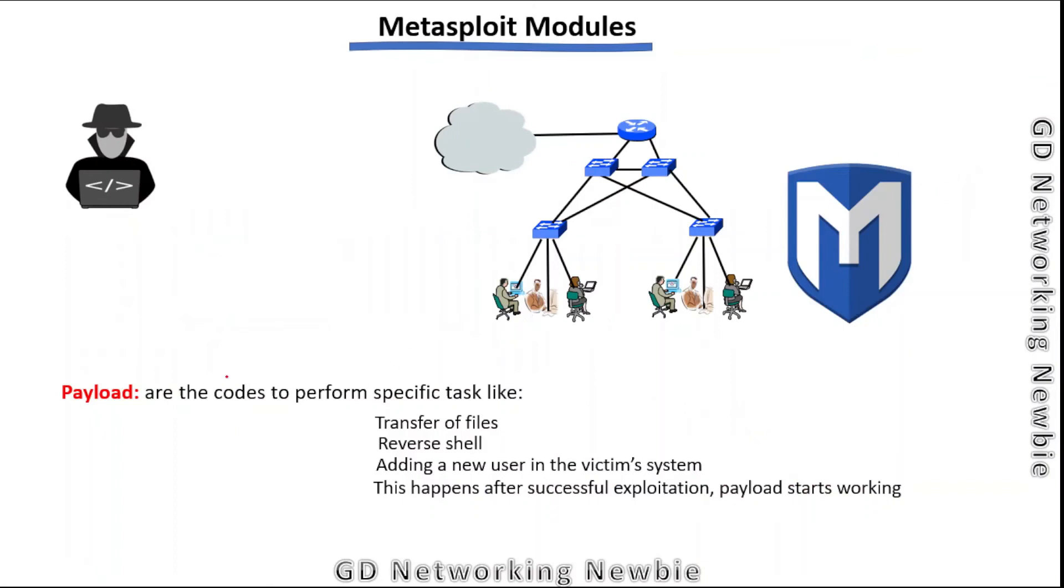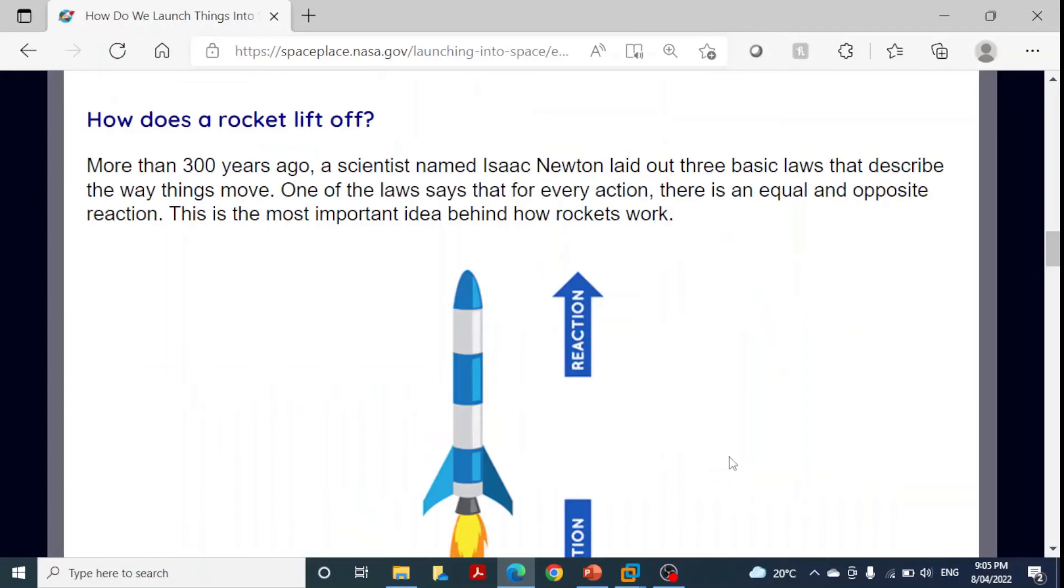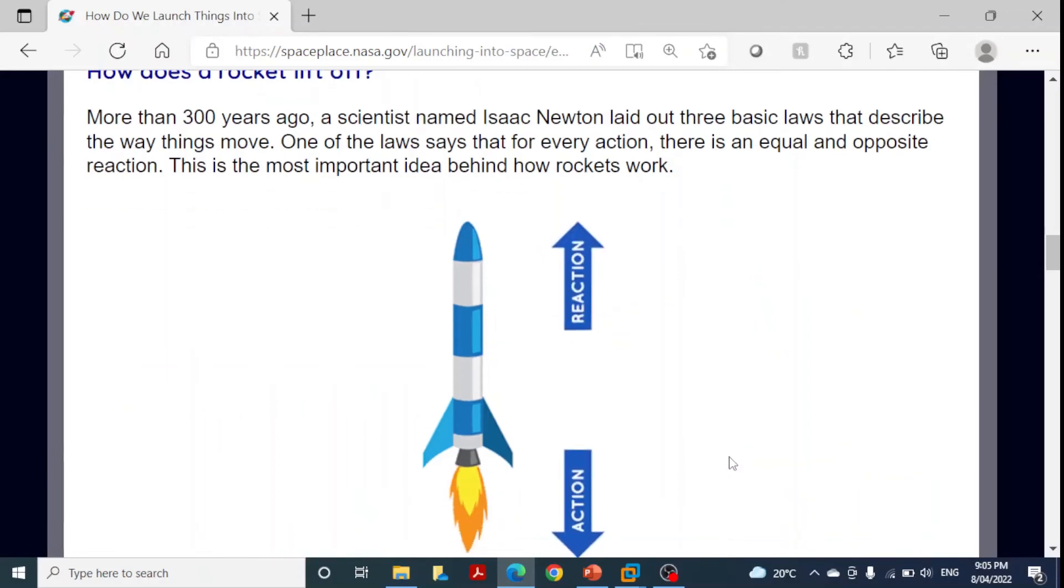The payload can be a reverse shell or meterpreter, for instance. Payloads are codes to perform specific tasks like transfer of files, reverse shell, or adding new users in the victim's system. This happens only after successful exploitation. The payload is mostly used in combination with the exploit module. The exploit module gets access to the system, then the payload performs the action we want.